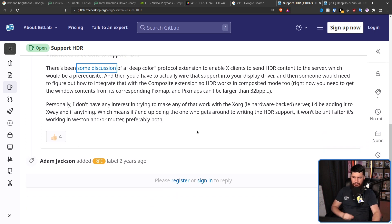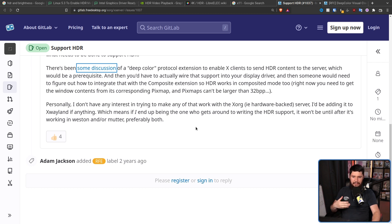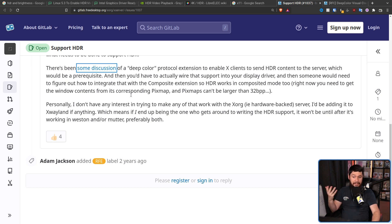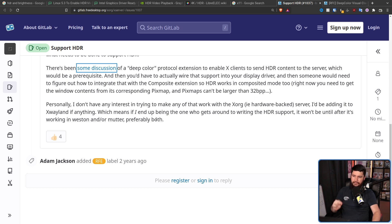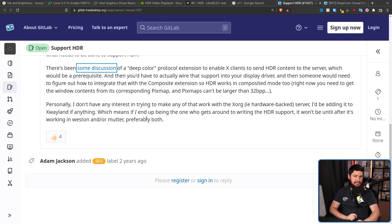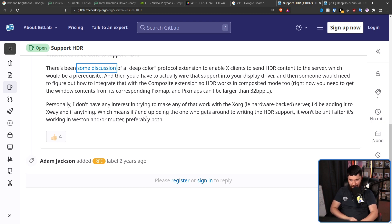Now, personally, I don't have any interest in trying to make any of that work with X-Org, i.e. hardware-backed server. I'd be adding it to X-Wayland, if anything. Which means, if I end up being the one who gets around to writing the HDR support, it won't be until after it's working in Weston and/or Mutter. Preferably both. Now, that takes us perfectly over to the Wayland side.